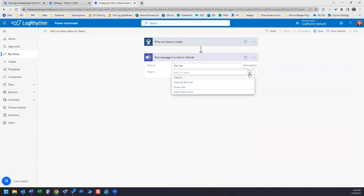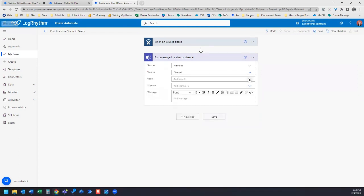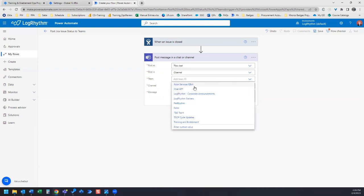Now it's going to ask us to select what type of or where to post, so we're going to select channel. Now it's going to ask for which channel.